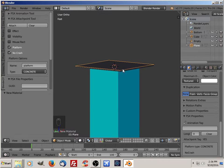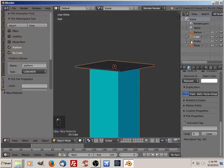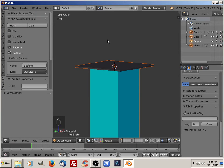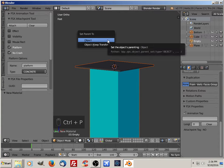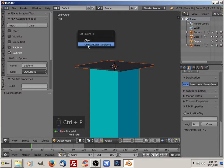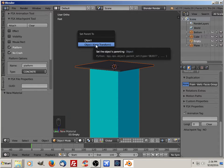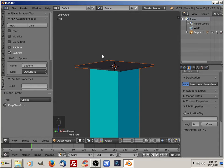The next thing I'm going to do is parent these to my empty. So click on that one, that one, that one, and lastly your empty. Ctrl+P, set parent to object, and I'm going to keep the transformations.